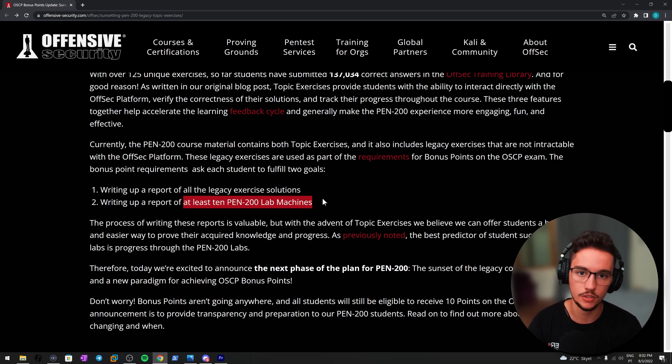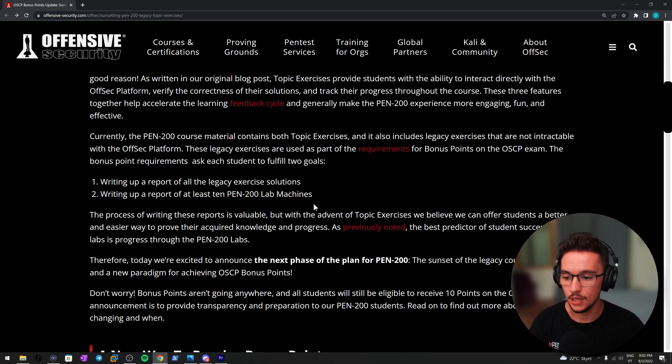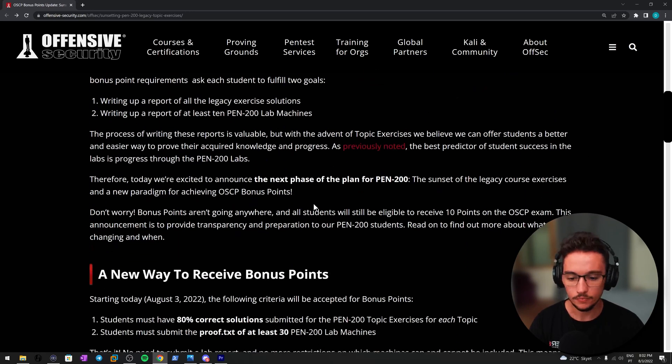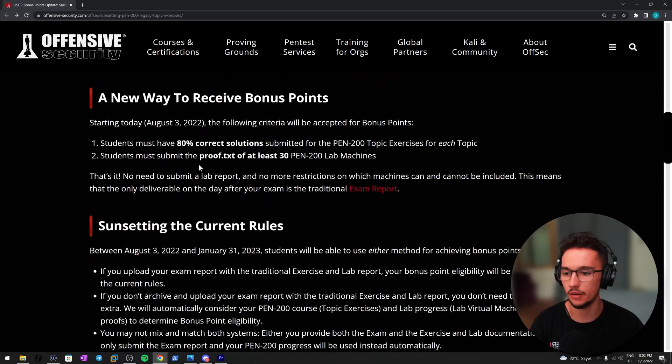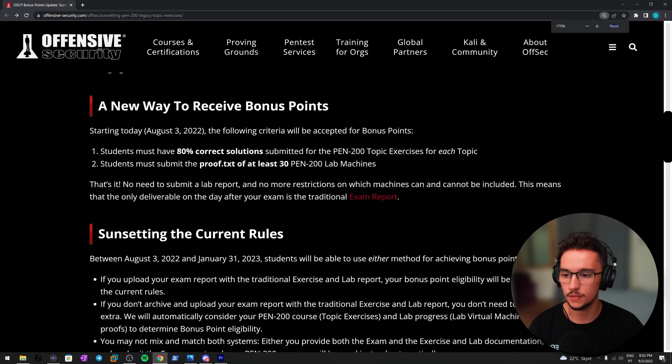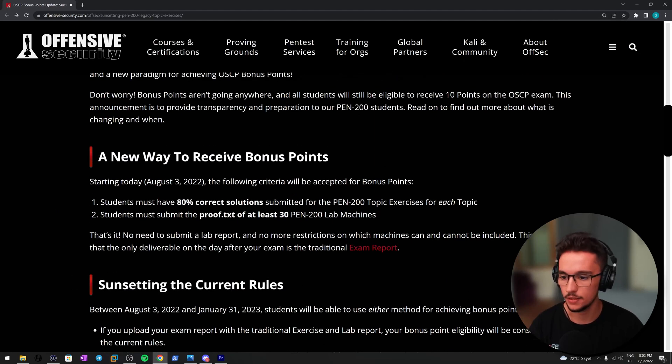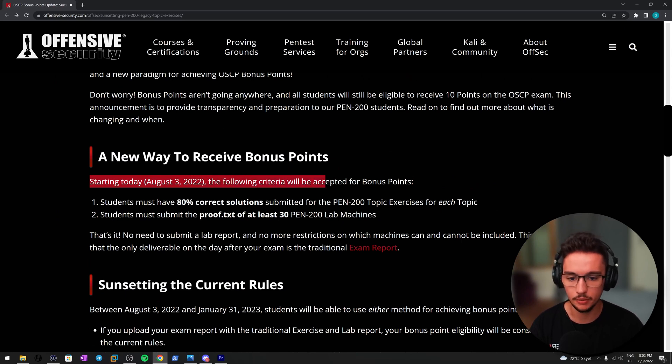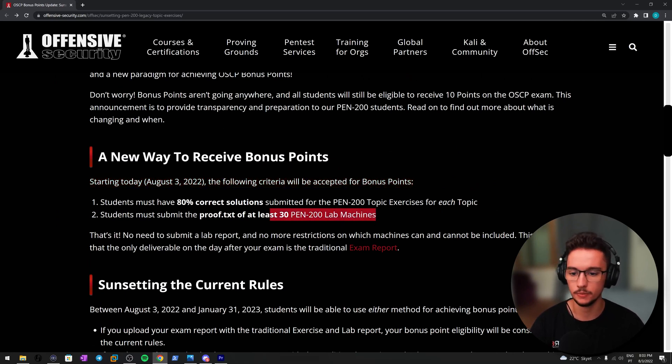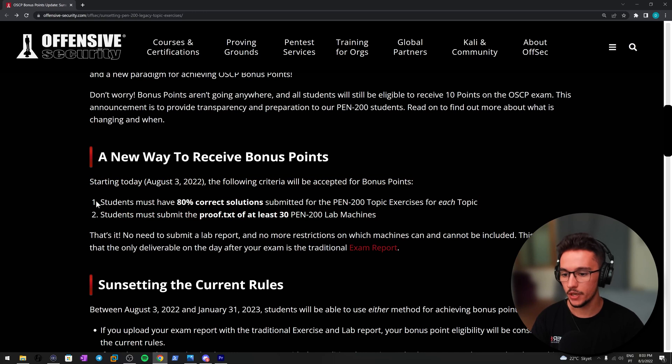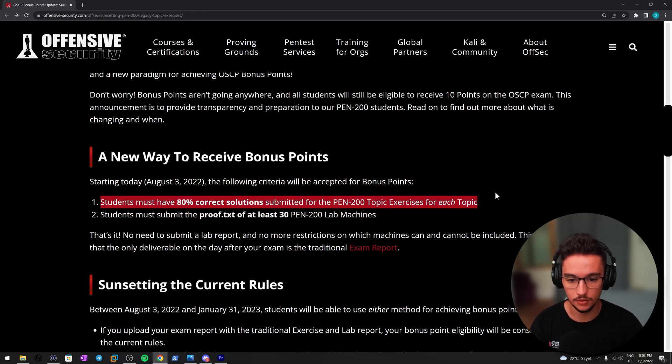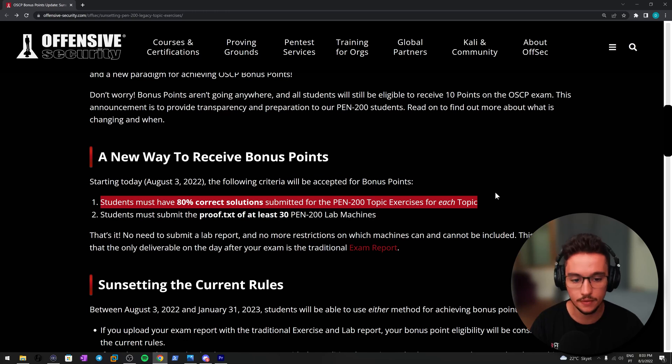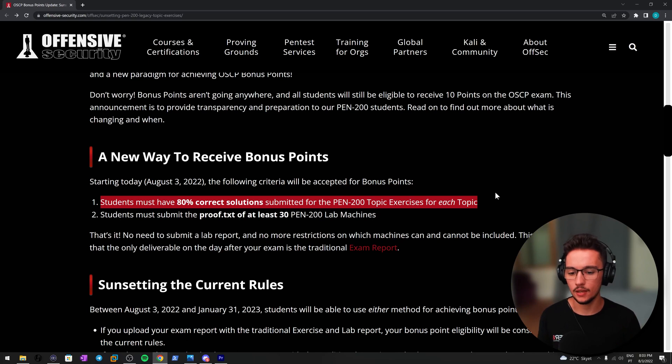Now a new way to receive bonus points, and this is very interesting. Let me just zoom this. Now I think this is cool. Starting today on August 3rd, 2022, the following criteria will be accepted for bonus points. So let's just see. First, students must have 80% correct solutions submitted for PEN-100 topic exercises for each topic.